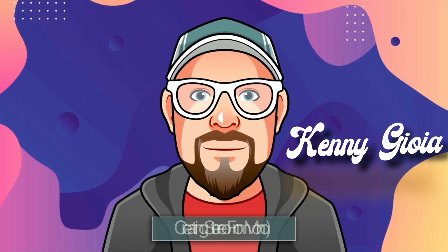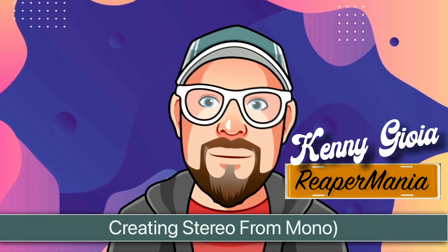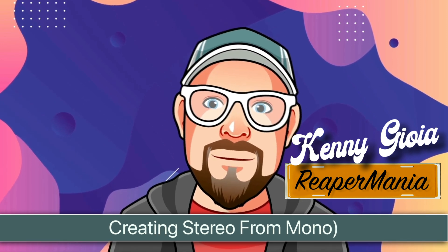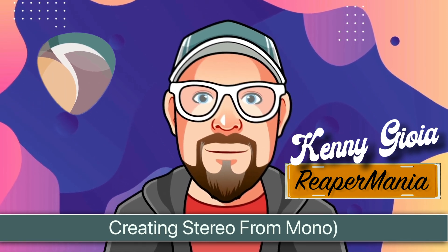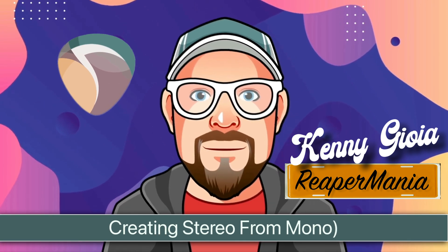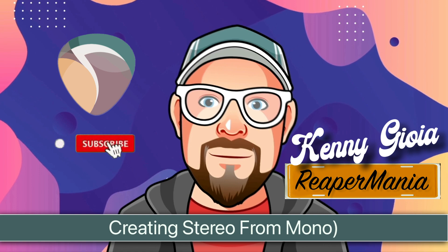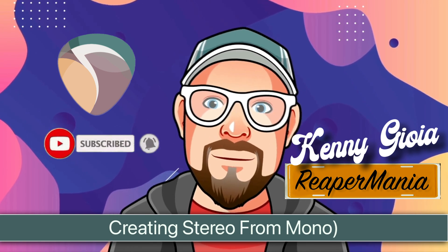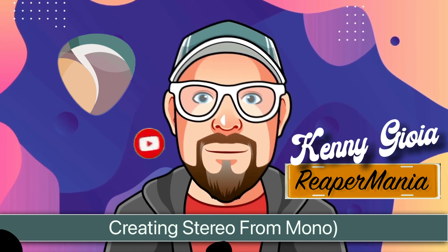So that's pretty much it. That's how to create stereo from mono sources in Reaper. Hope you learned something. Hope you could use it. And I'll see you next time. Thanks.